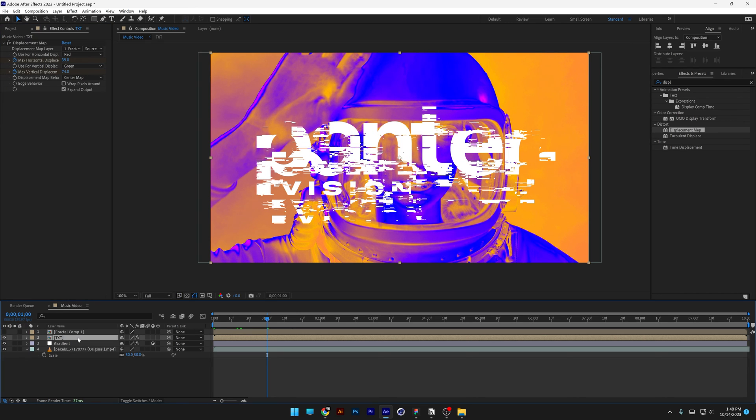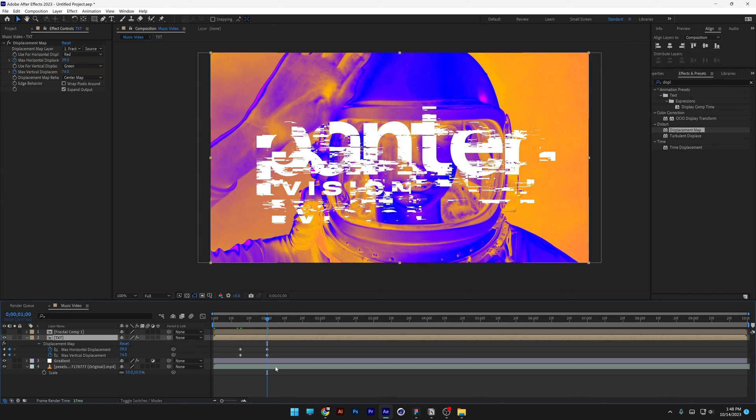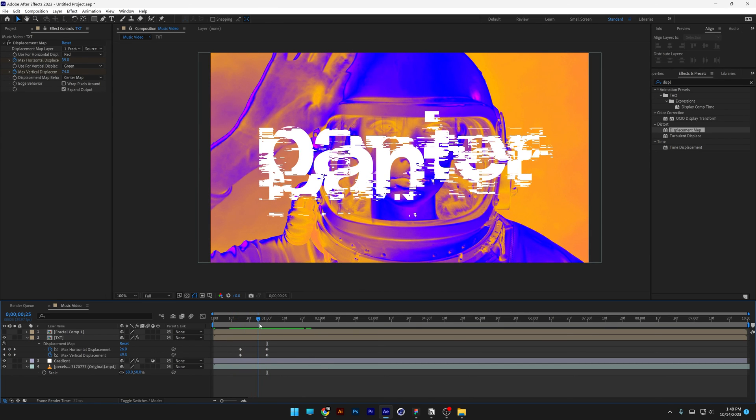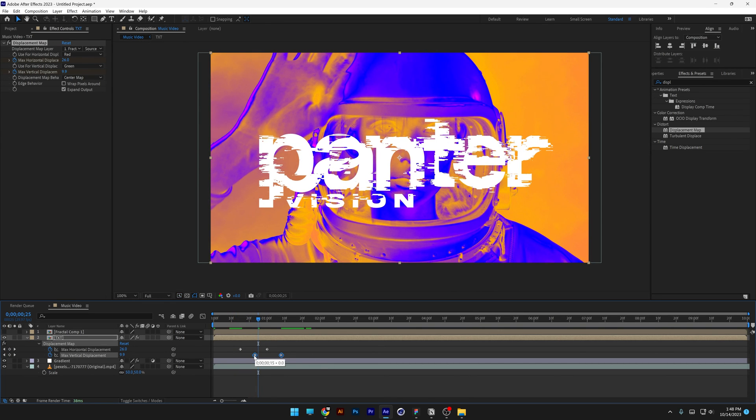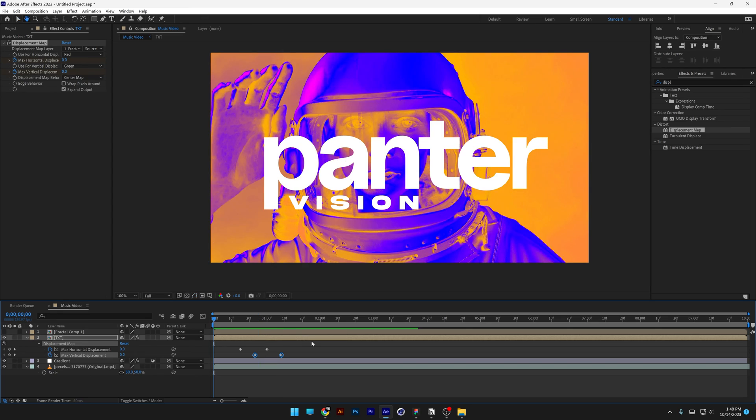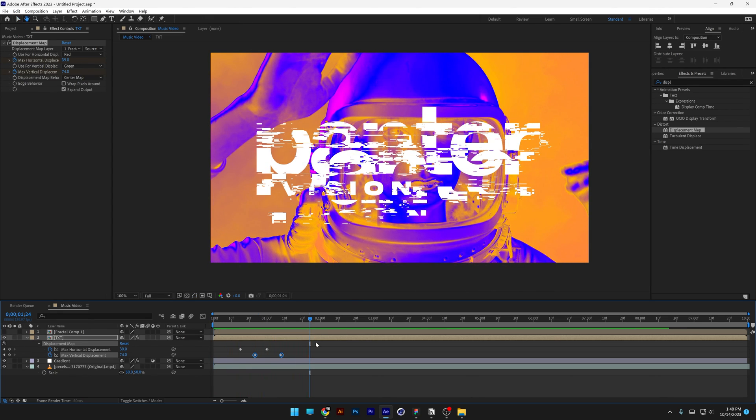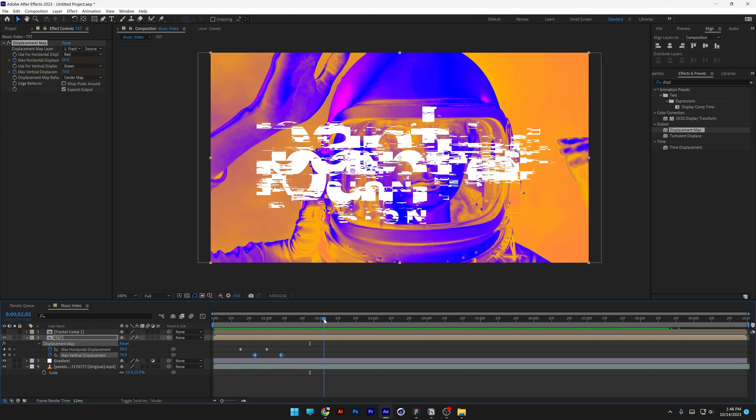And I'm going to select the text, press the letter U, so it's going to highlight the keyframes, and you also can make the glitch delay, so I'm going to select the bottom ones, and I'm going to push it out a little bit more, so when I hit play, it's going to look something like that.